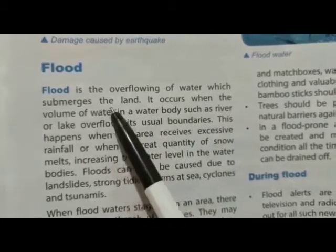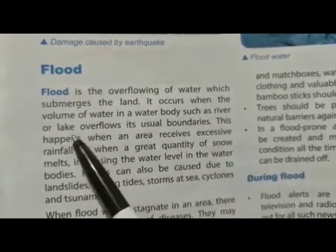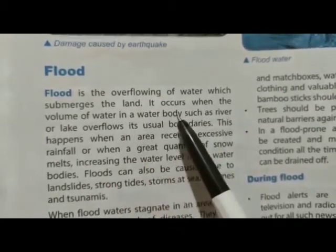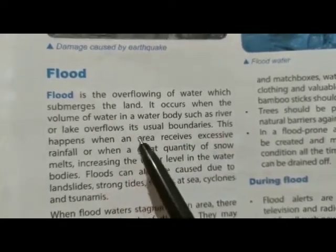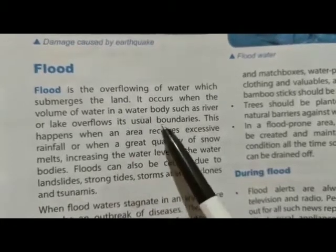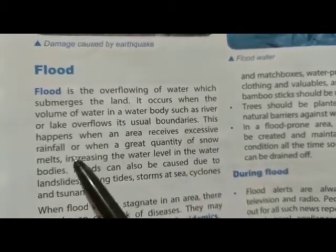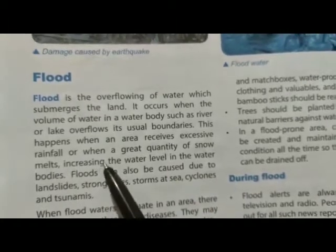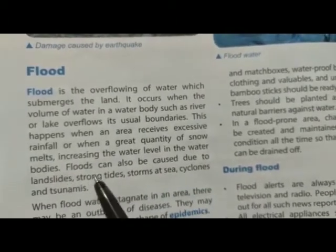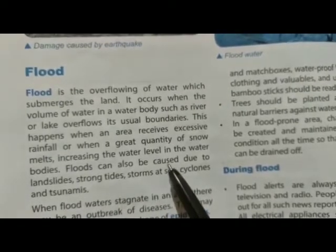Flood is an overflowing of water which submerges the land. It occurs when the volume of water in a water body such as a river or lake overflows its usual boundaries. This happens when an area receives excessive rainfall or when a great quantity of snow melts, increasing the water level.